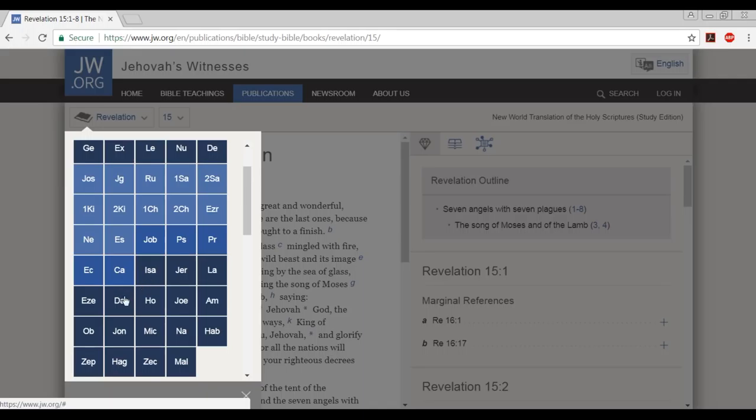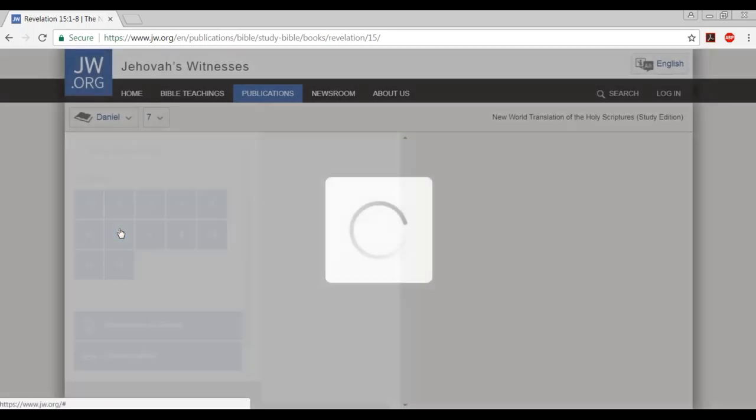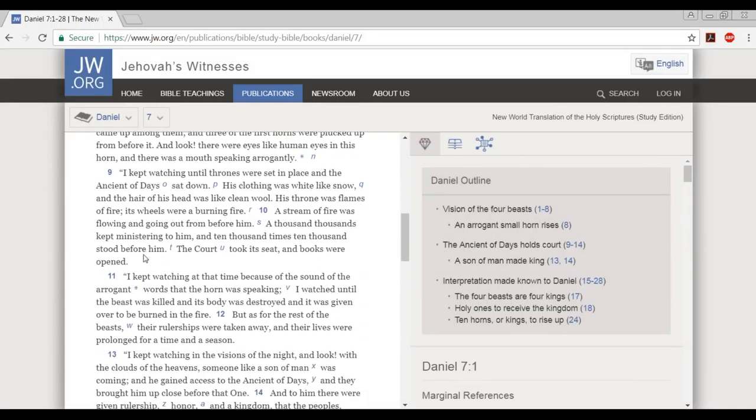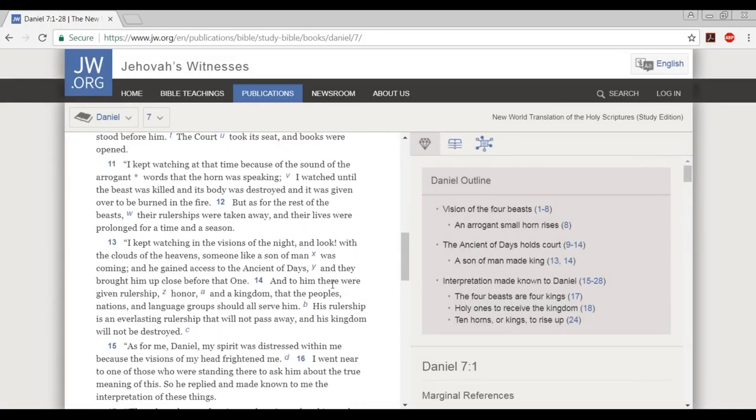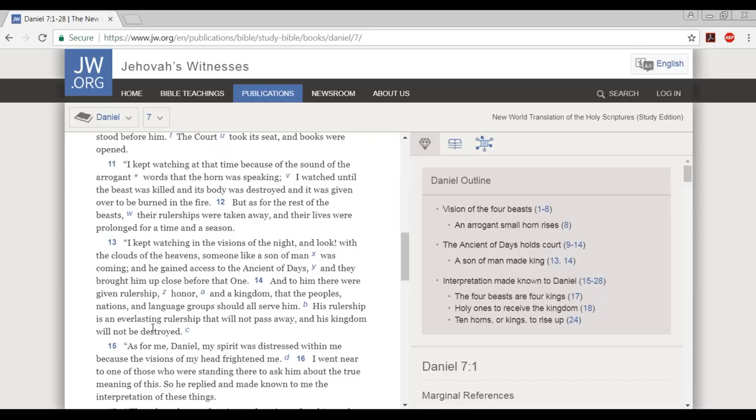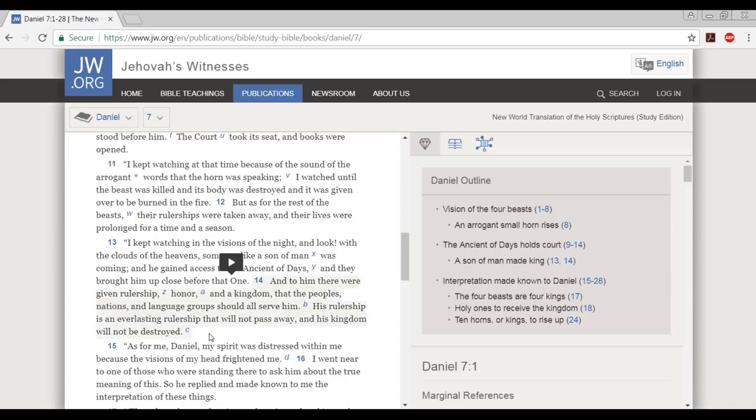And to him there were given rulership, honor, and a kingdom that the peoples, nations, and language groups should all serve him. His rulership is an everlasting rulership that will not pass away and his kingdom will not be destroyed. And again, if you guys remember, the son is supposed to give the kingdom over to the father. But there again, the trinity comes into play. Otherwise, how is it that his kingdom, Christ's kingdom, will never pass away, will never end, will never be destroyed? His rulership, it says, forever. But that's another topic. But see again here, he is the king of the nations. That is deliberate. That is why they did it.